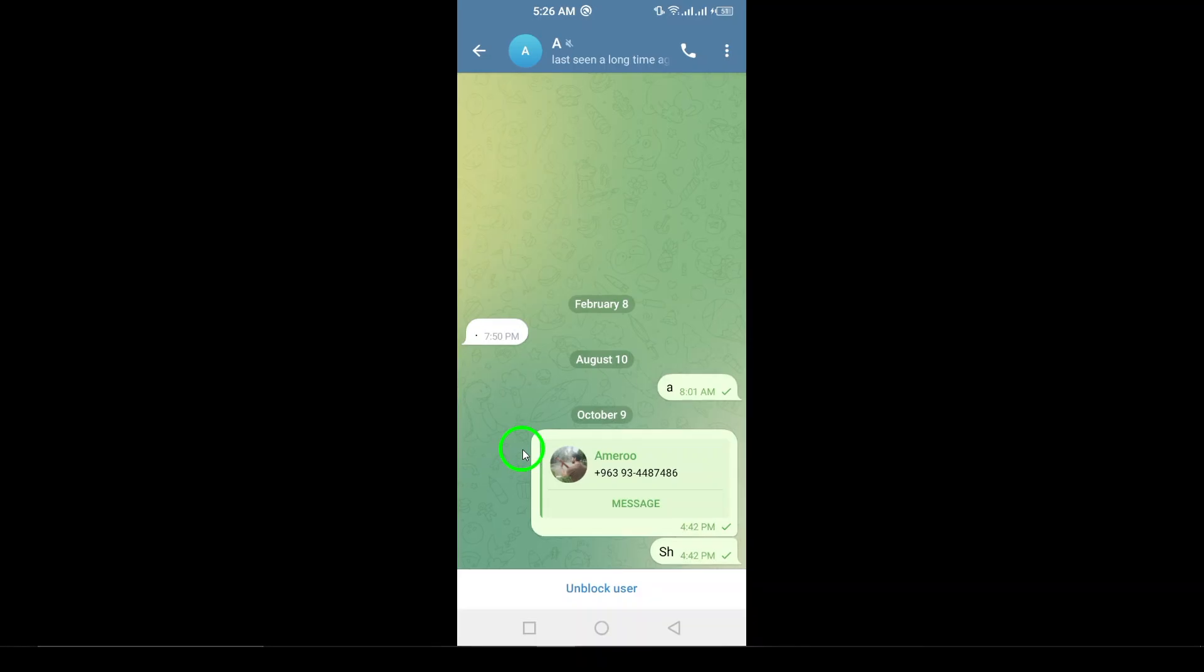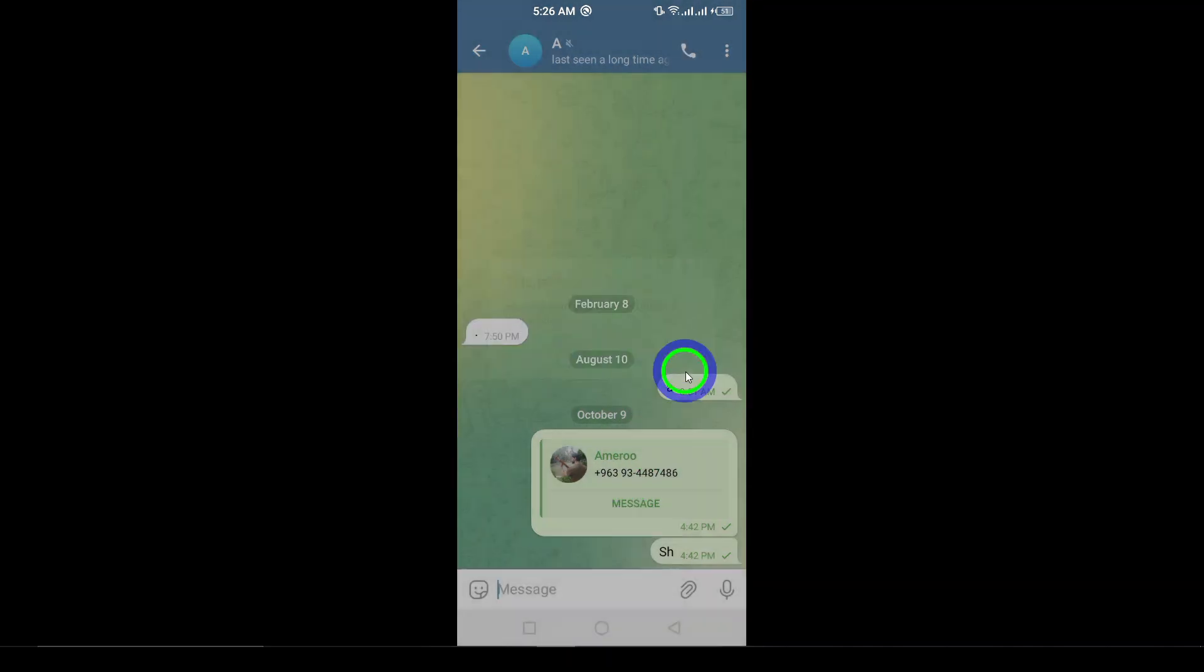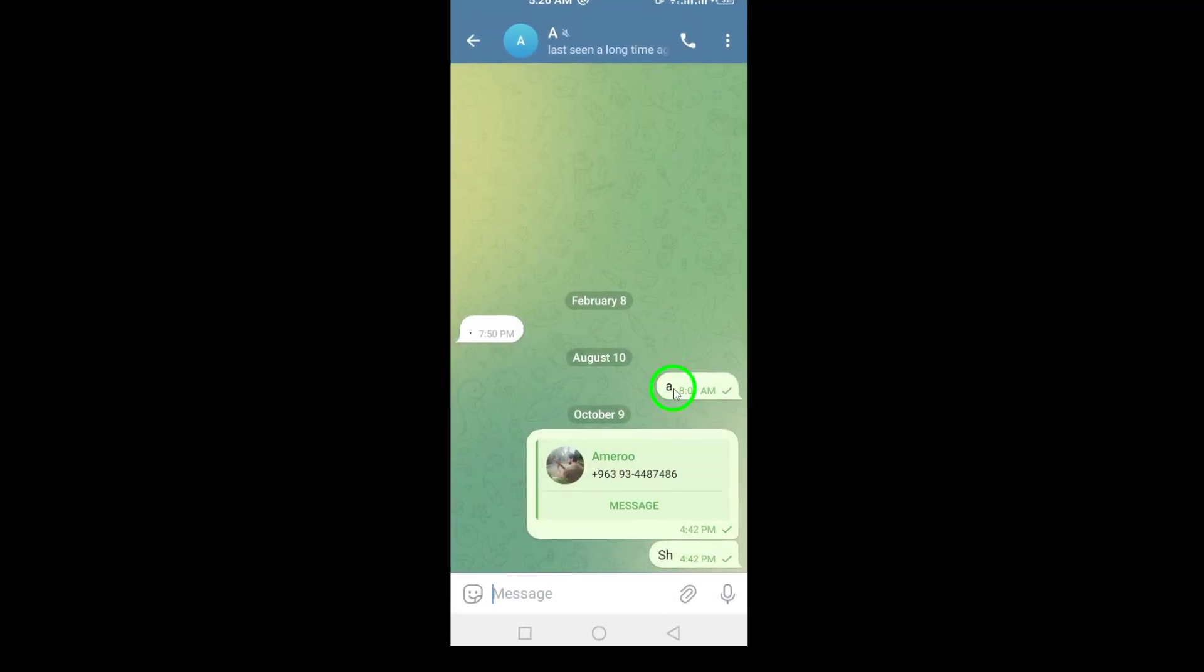Step 3. Now, scroll through the chat to find the specific message you want to pin. Once you've spotted it, tap on that message to highlight it.